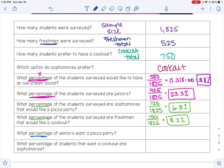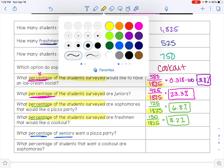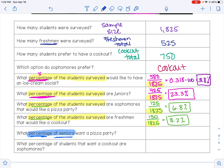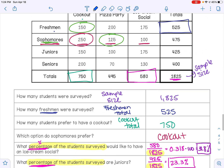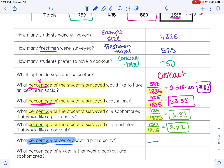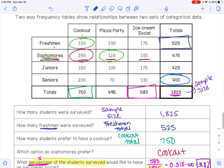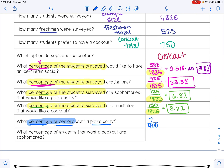The next question says 'what percentage of seniors' — notice this is different from the previous questions that said 'what percentage of students surveyed.' Here, the denominator is the total number of seniors, which is 400. What percentage of seniors want a pizza party? Seniors that want a pizza party is 70. So 70 divided by 400 multiplied by 100 is 17.5%.